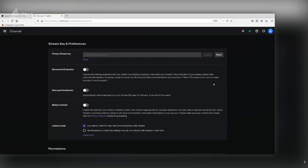Copy that stream key. During the installation process, OBS will ask where you want to stream — choose Twitch — and when it asks for your key, paste this key there. The installation process will then automatically calculate things like your internet connection speed and CPU capacity, and it will set everything up automatically.